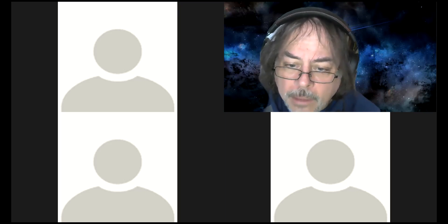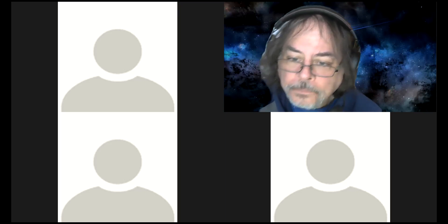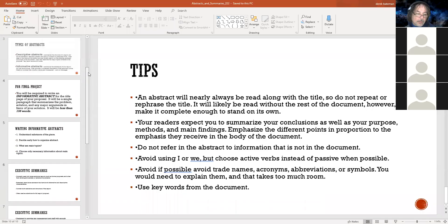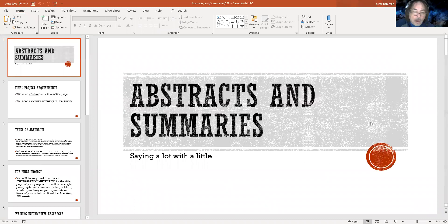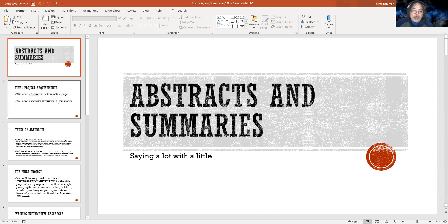Okay, so this is a small PowerPoint — I'm not big on PowerPoints. For this class I've never used so many PowerPoints as I am. Abstracts and summaries — it's a little bit like saying a lot with a little, and that's what it is.